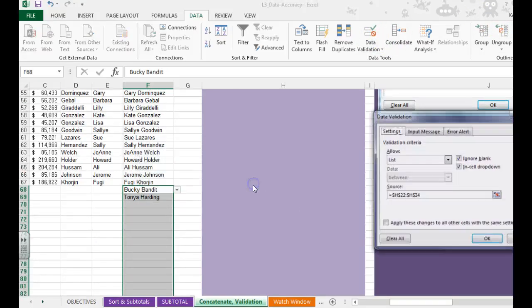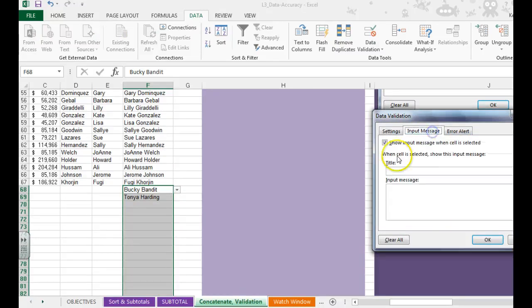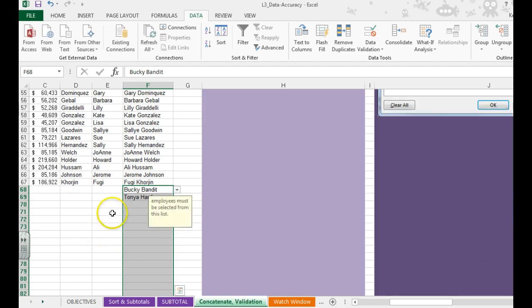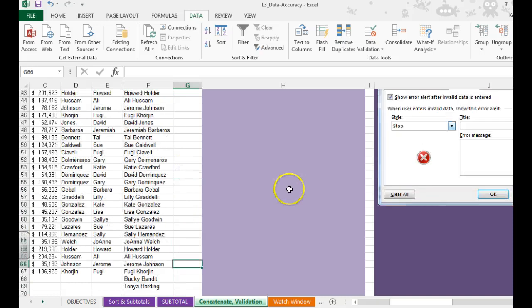When you do data validation, you can also do input messages and error alerts. So we can do an input message that says employees must be selected from this list. So now when you go to click on it, you'll see our input message there.